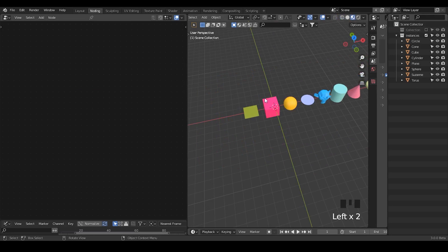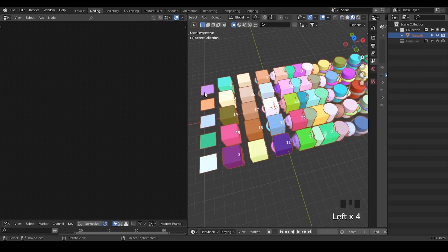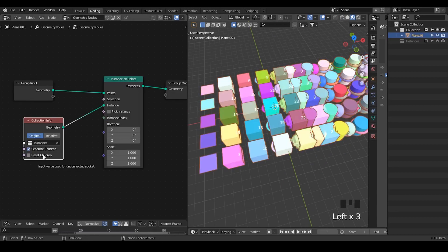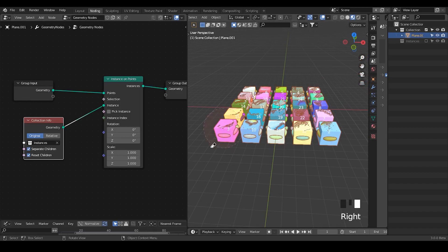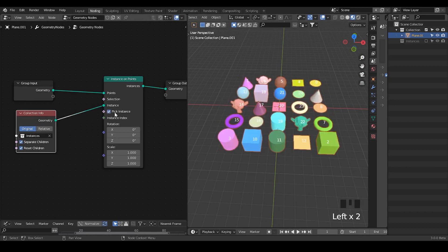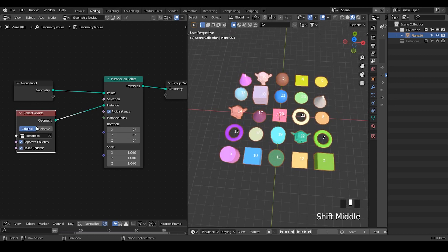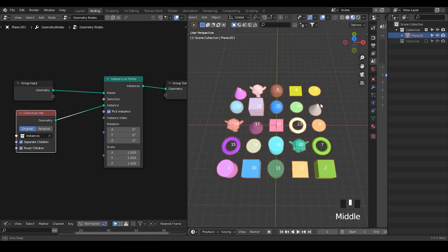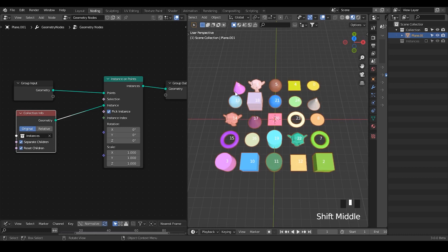Because this is how the collection looks, it just instances the plane, cube, and all that. In this case, I'm going to separate the children and then reset children so that everything goes to the origin within the collection. Now everything has been instanced on the points, but if we pick instance then every point will only take one object from the collection. It looks like we have a random order, but this is actually an illusion due to the weird index order of how this grid is generated — we have 0, 1, 2, 3.